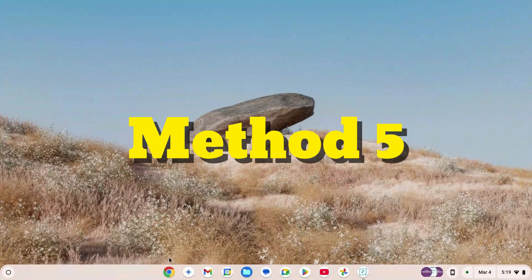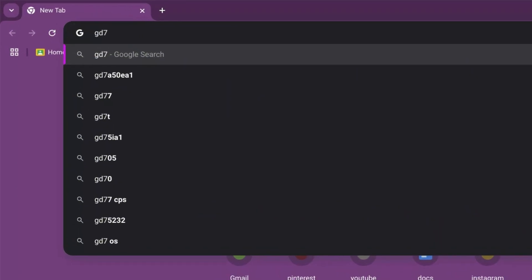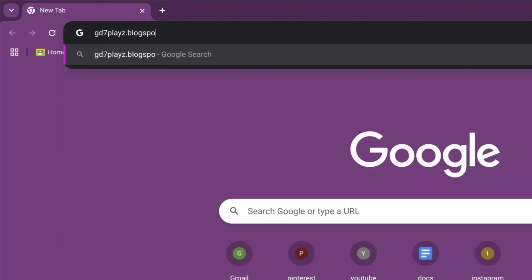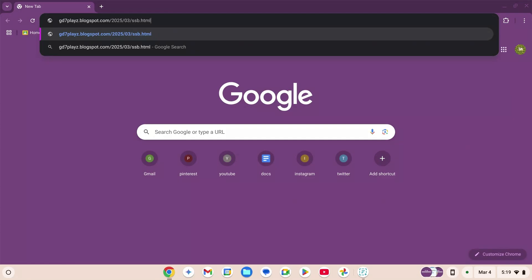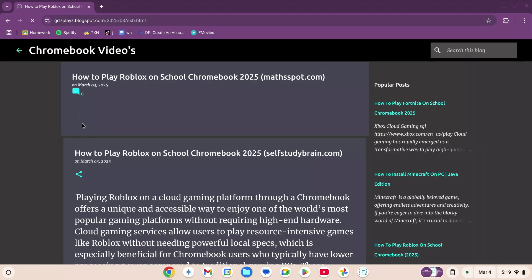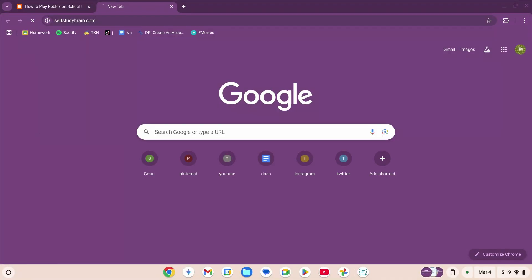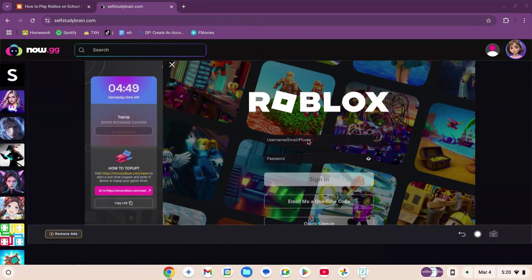How to play Roblox on your school Chromebook in 2025, unblocked. This is method number five. Go to your browser and type in gd7playz.blogspot.com. Hit enter, wait for the page to load, scroll down, copy the link, open a new tab and paste it. Sign in or create your account.